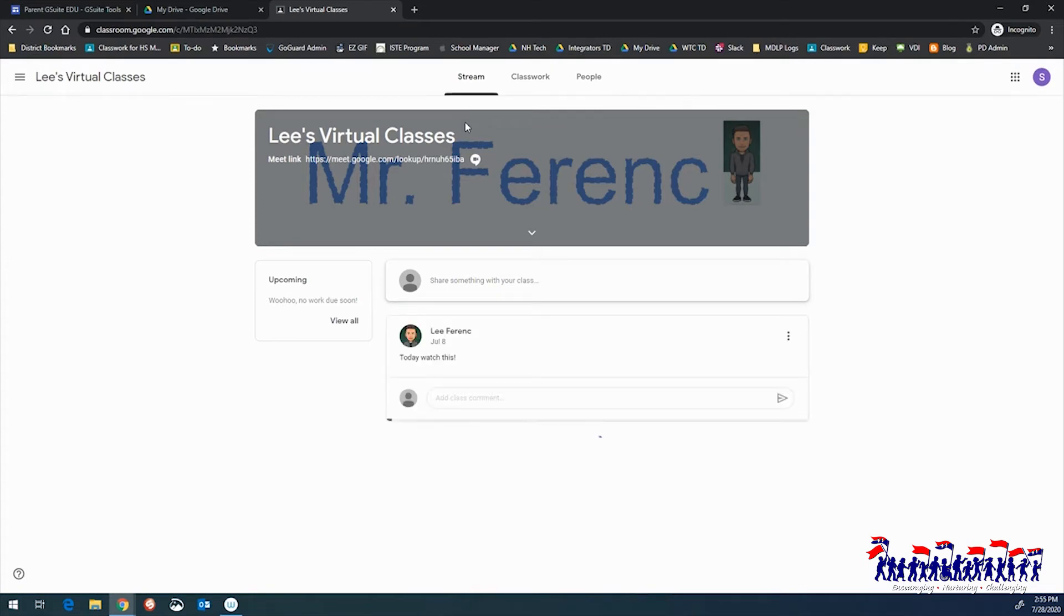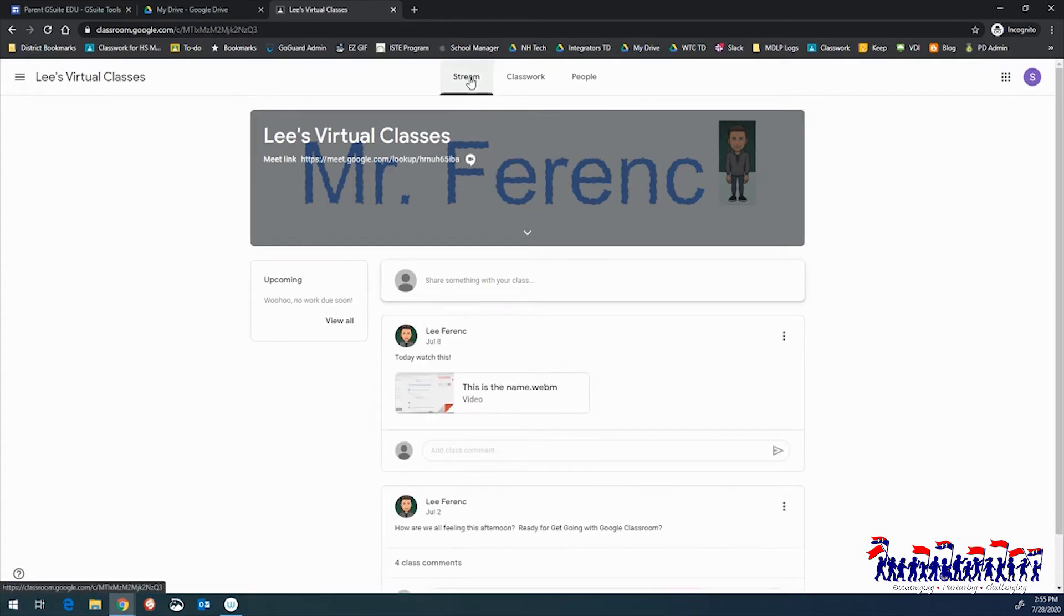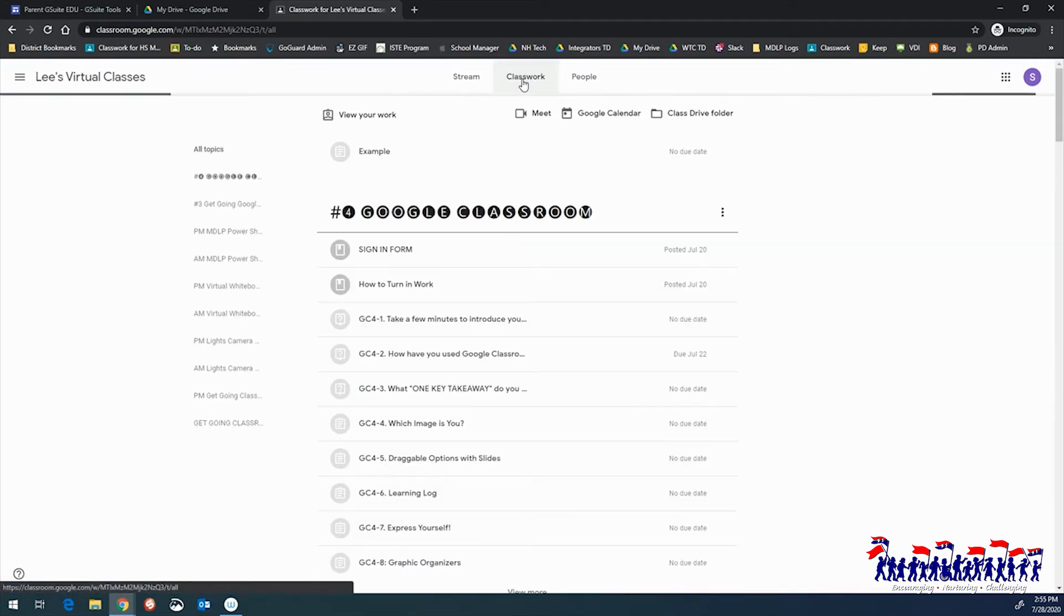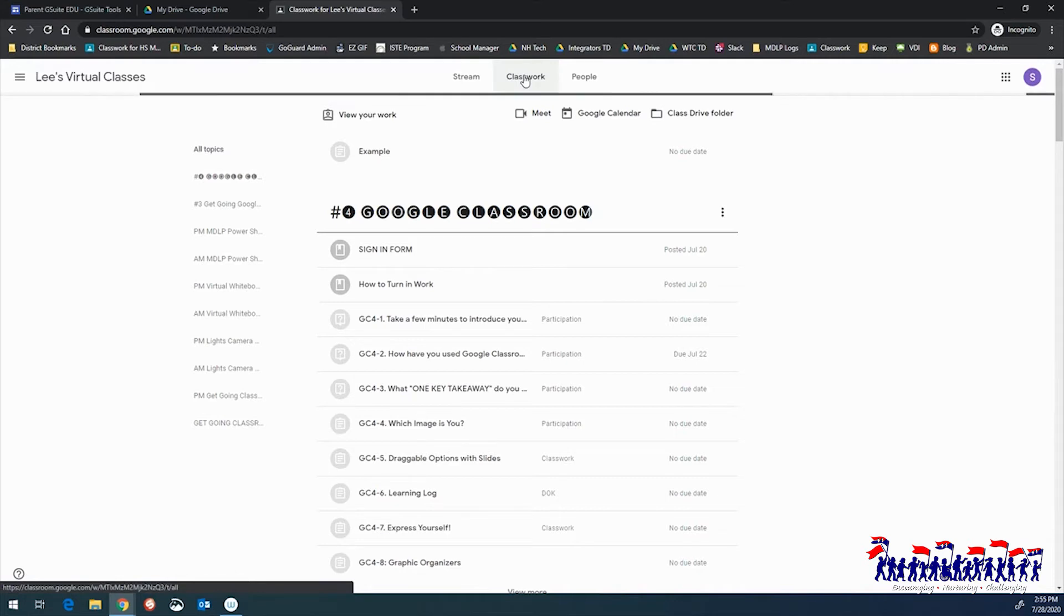The Stream page is where teachers can leave messages for students. The Classwork page is where teachers will provide materials, questions, and assignments for students.